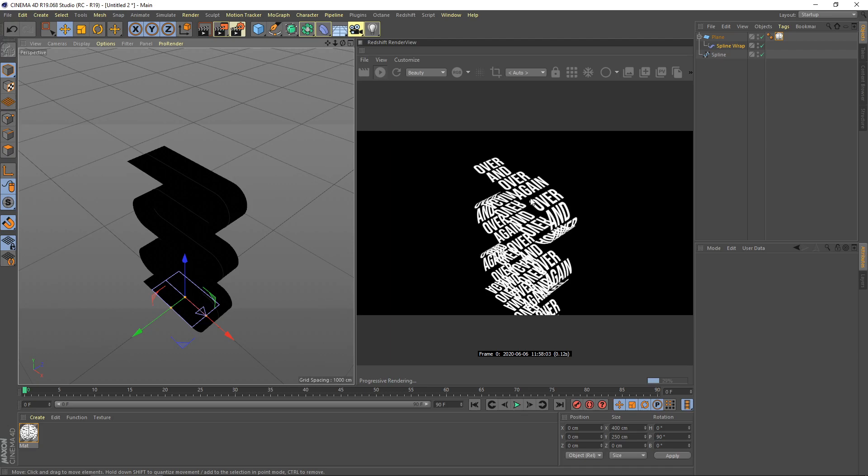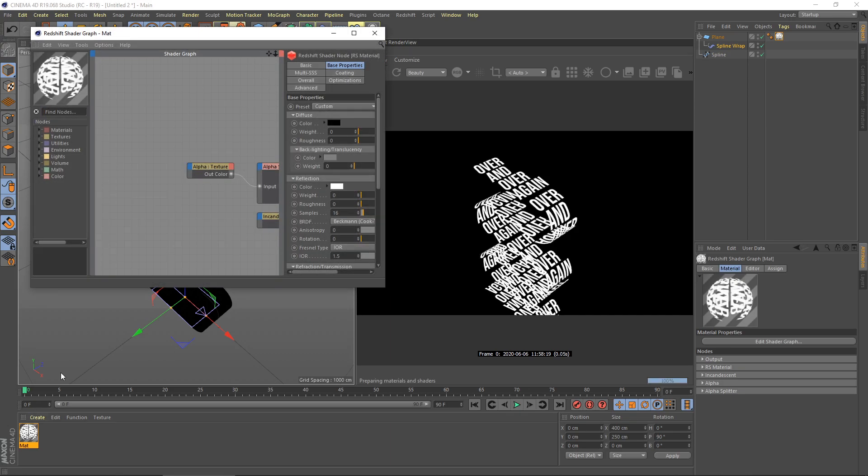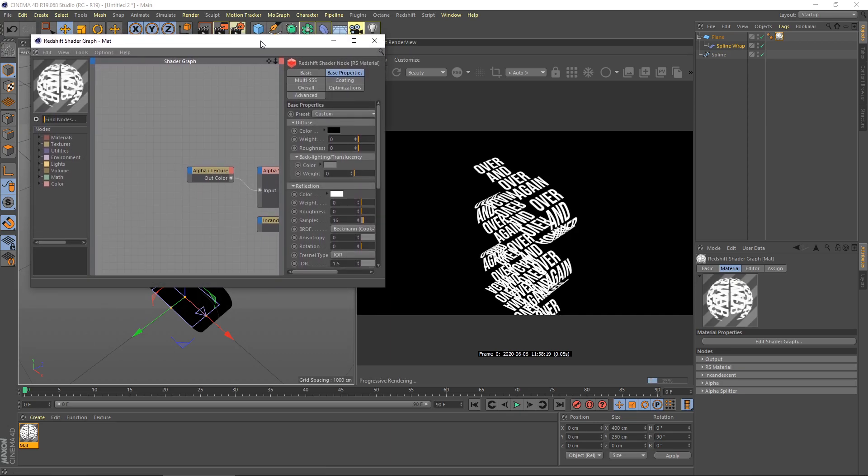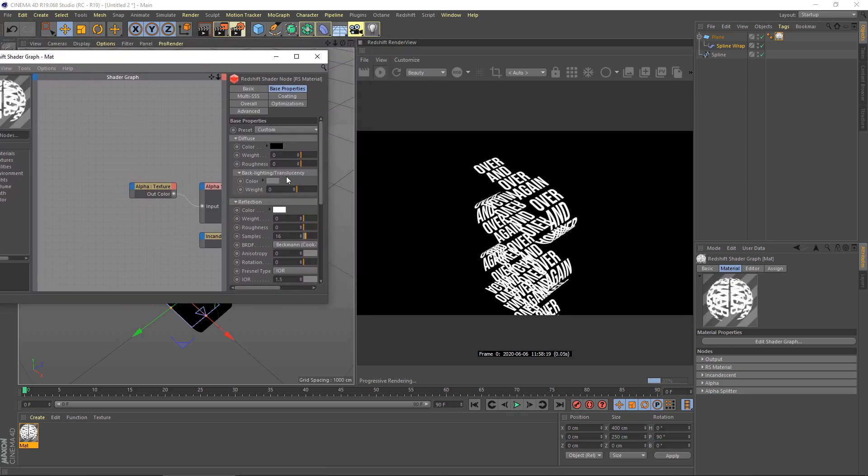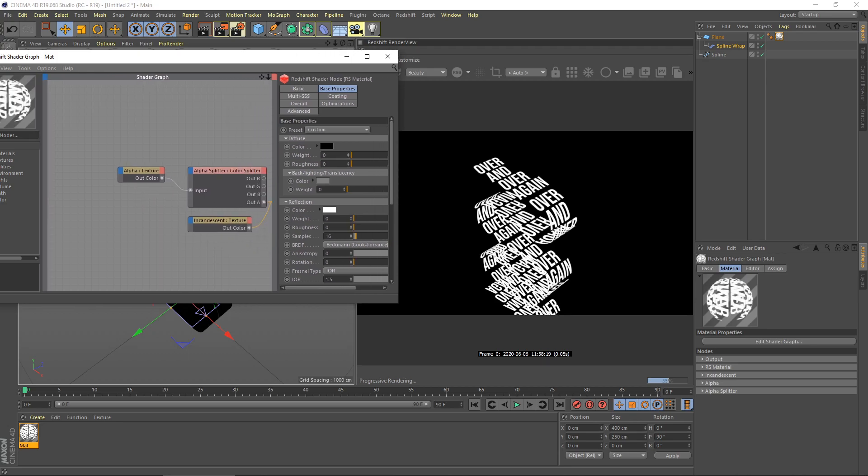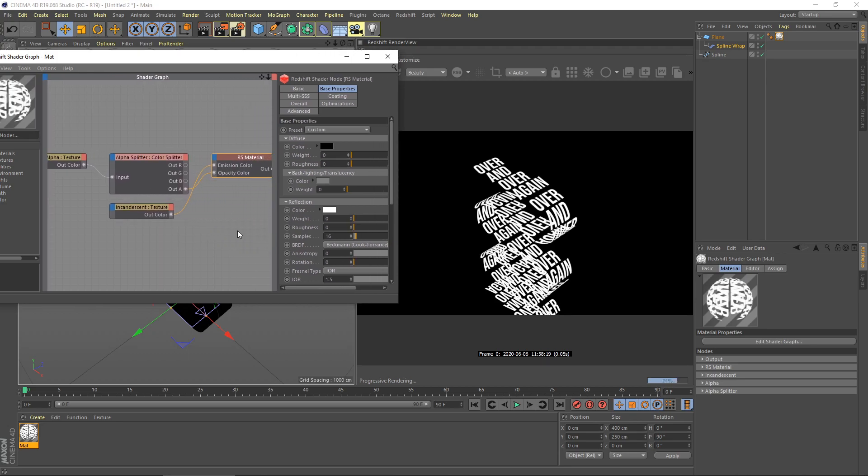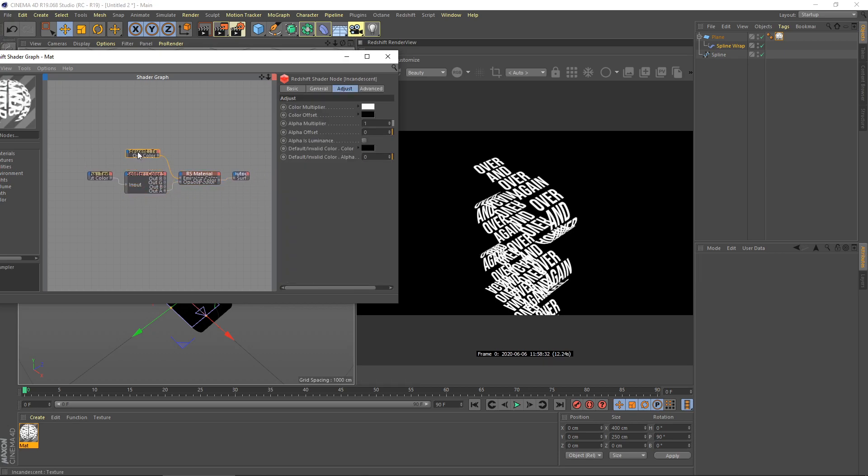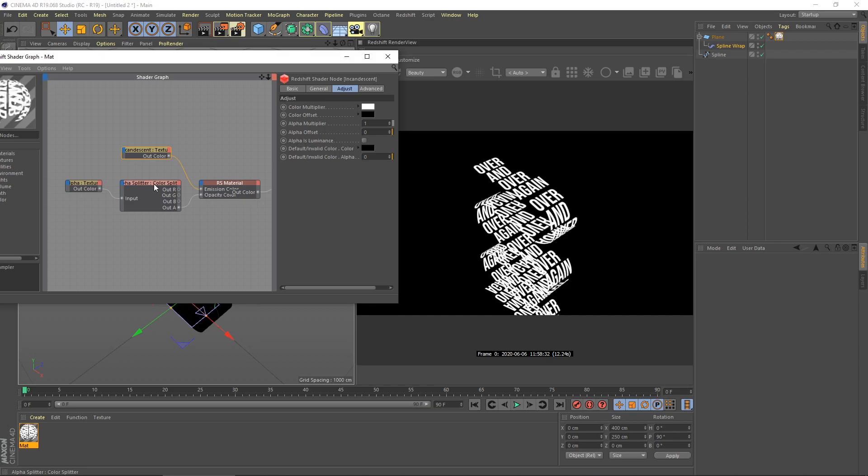For this situation, I would like to make the top white color and down here is black color. Go to materials, here is the shader graph. First you need to delete these two nodes.